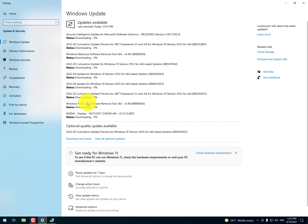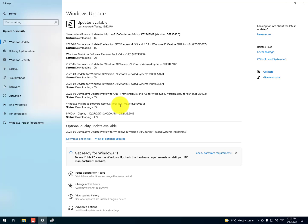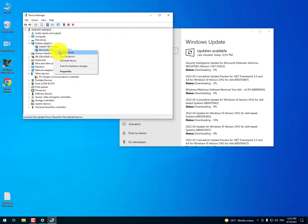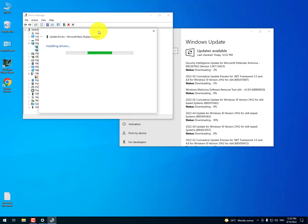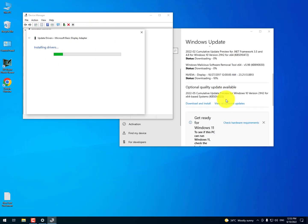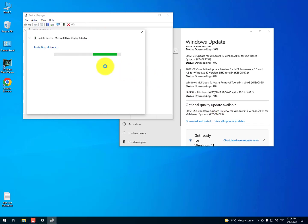You can easily find your drivers here — it's in process, you can see it now. It's downloading. After downloading, it will install automatically, so just wait for it.